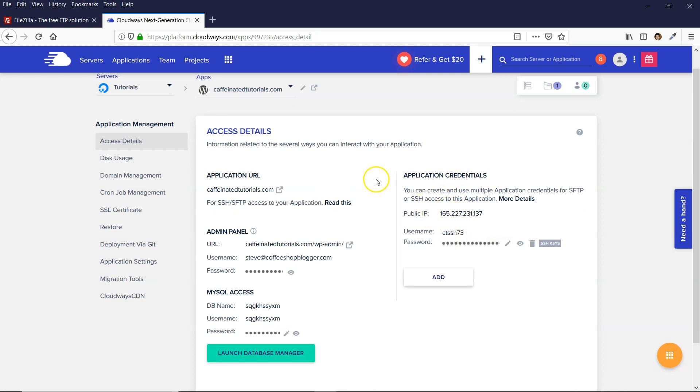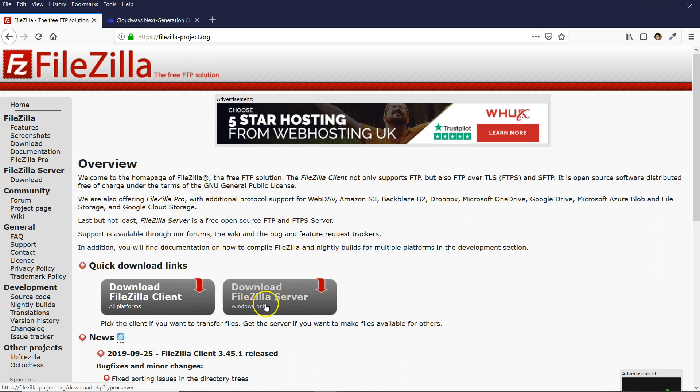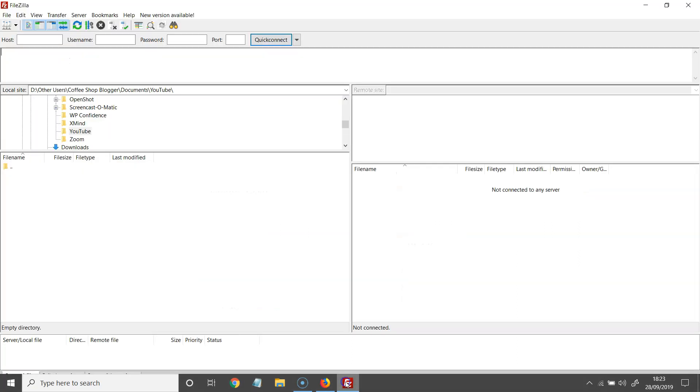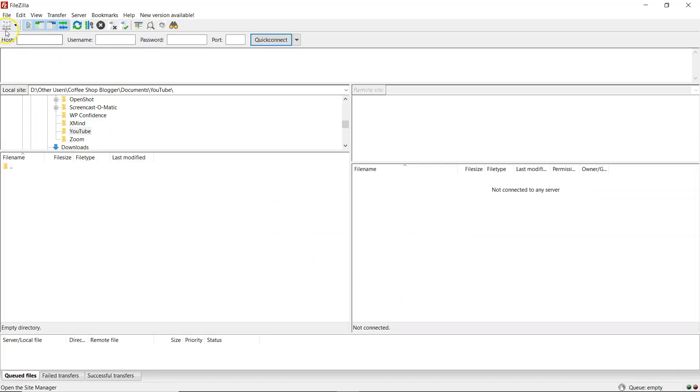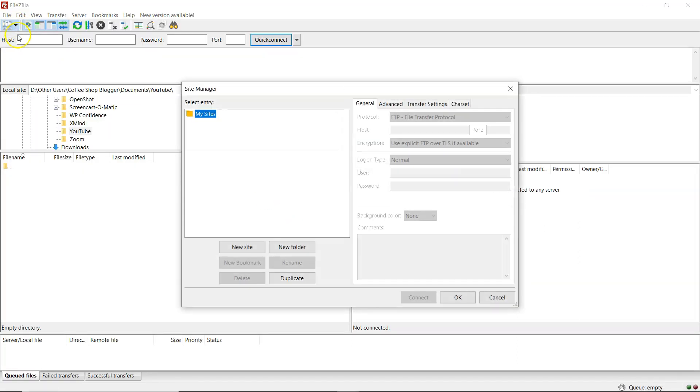you'll need to open up an FTP client. And if you don't have an FTP client already, you can download FileZilla, which is free. Just come to FileZilla-Project.org. Download and install that. And then open FileZilla and then you need to click on this icon here.